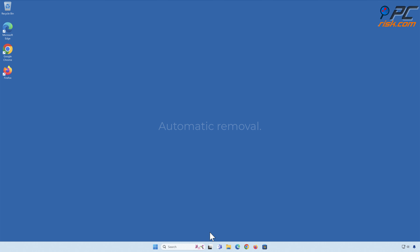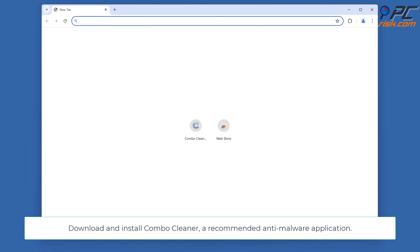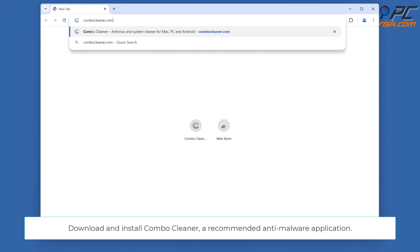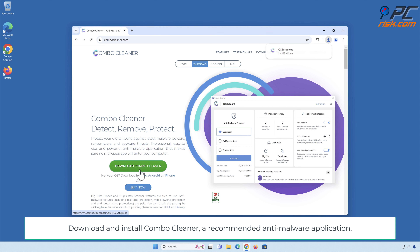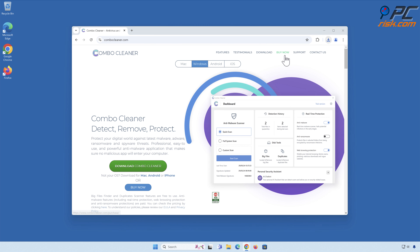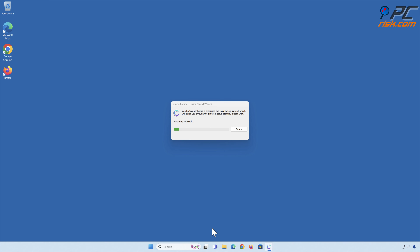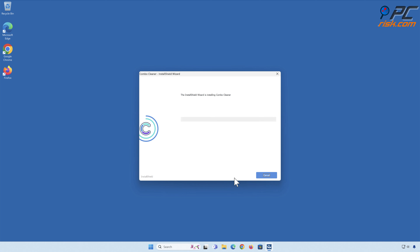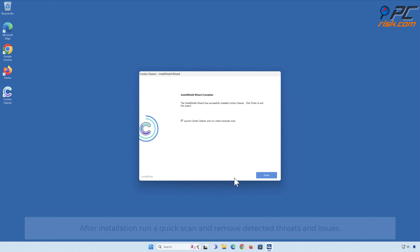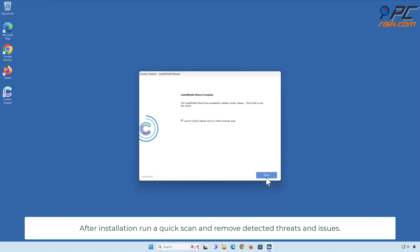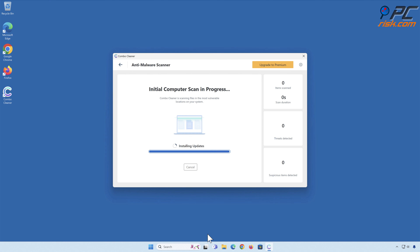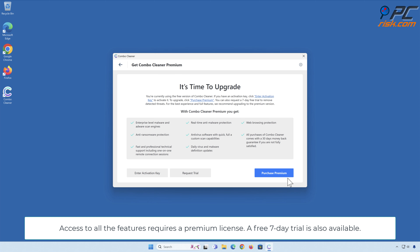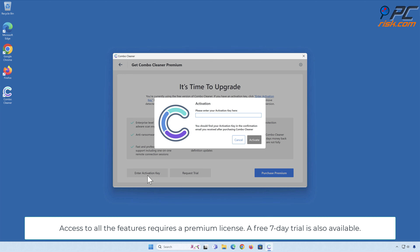Automatic Removal. Download and install Combo Cleaner, a recommended anti-malware application. After installing it, run a quick scan and remove detected threats and issues. Access to all the features requires a premium license. A free 7-day trial is also available.